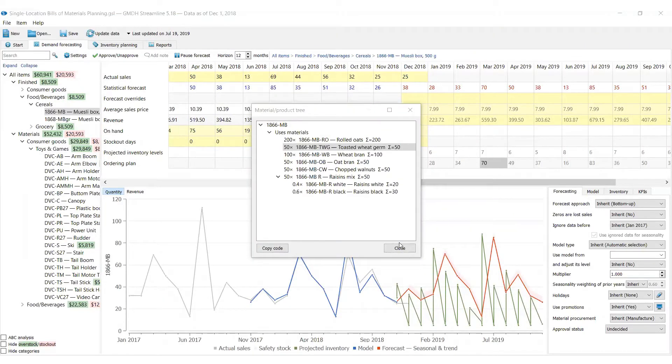You can upload your data to the Streamline lifetime free version and try to use the feature for your business.